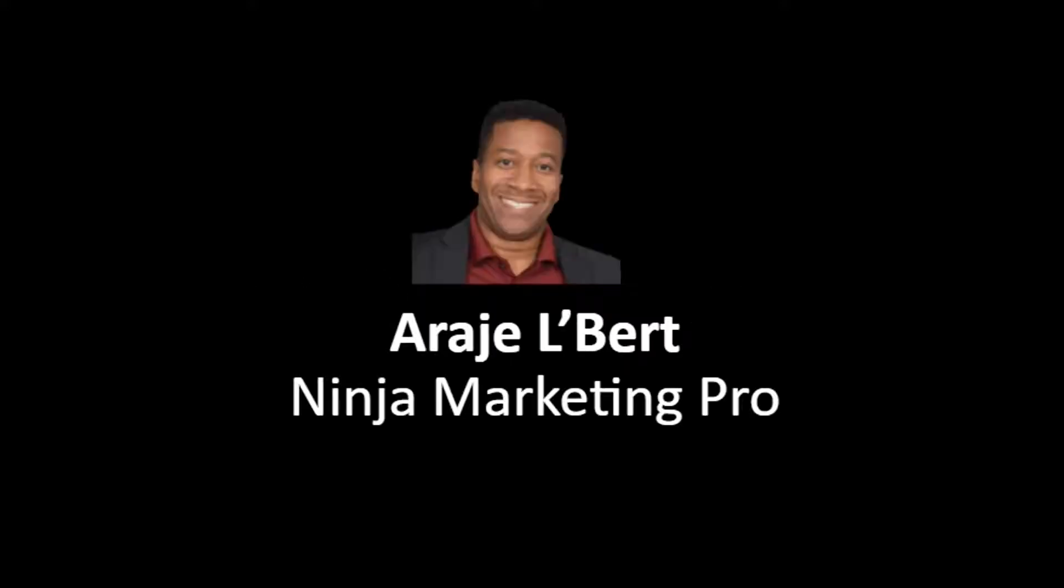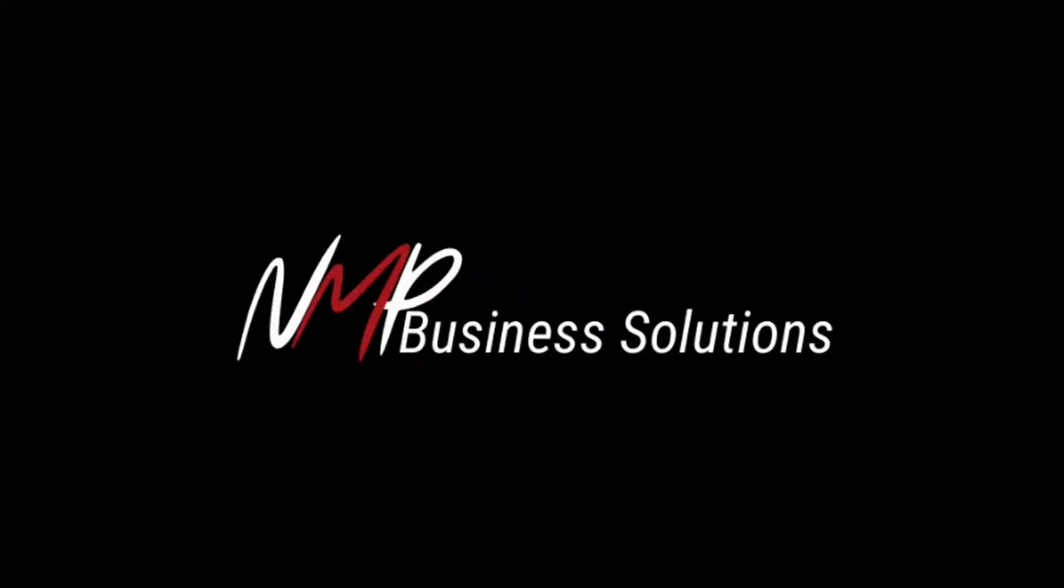What if you could automate your everyday tasks in your business without paying for multiple software or hiring unreliable employees? Now you can. Hi, my name is RJ LeBaire, founder of Ninja Marketing Pro, and today I'd like to introduce to you NMP Business Solutions.